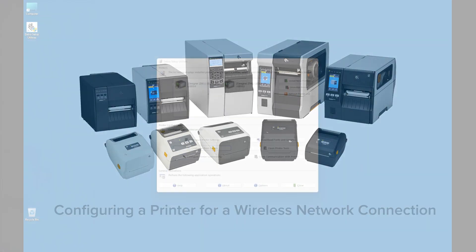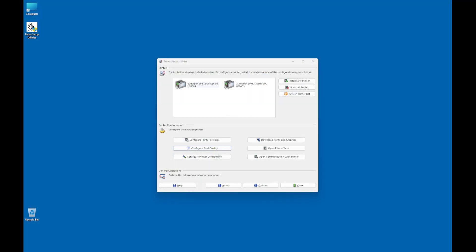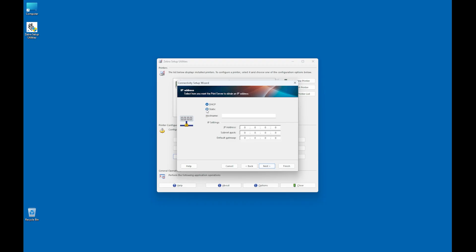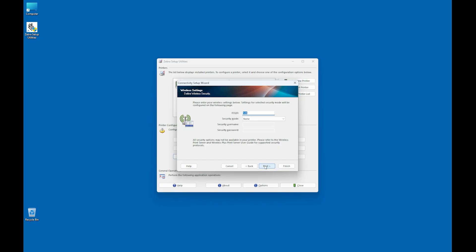Configuring a printer for a wireless network connection. After installing Zebra Setup Utilities and connecting the printer to the computer with a USB cable, select the printer to configure. I'm selecting the ZD611 printer for this example. Click Configure Printer Connectivity. In Connectivity Type, select Wireless and then click Next. Note, the following settings must match what the network administrator provided, or the printer will not be able to connect to the wireless network. Set the configuration of the IP address settings, wireless radio settings, the second wireless radio settings, wireless settings, and advanced wireless settings based on the network requirements, and click Next.